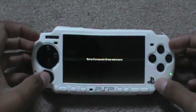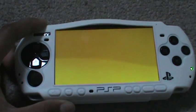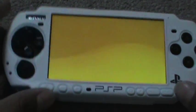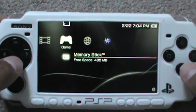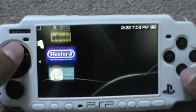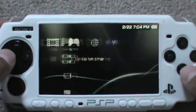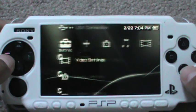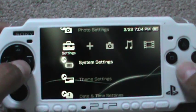As you can see, we're starting it up. It's a regular PSP, it hasn't been hacked. As you can see, it's all regular. We're just going to check it out.